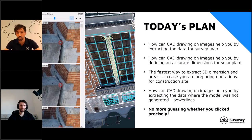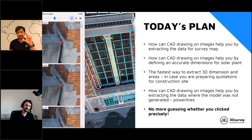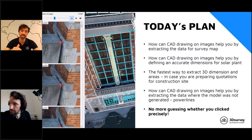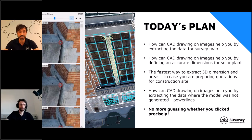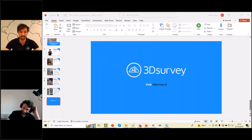The next project will show how CAD drawing on images can help you extract data where the model was not generated — for example, if you had a project where the point cloud wasn't generated because the detail was too small, like a power line cable or tower where the overlap wasn't good enough and you couldn't extract any 3D points. With these new features, you can extract it. No more guessing whether you clicked precisely.